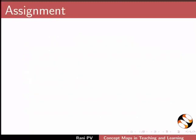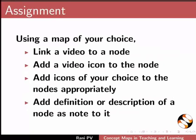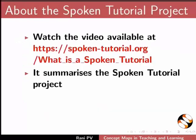For assignment activity, please do the following. Using a map of your choice, link a video or hyperlink to a node. Add a video icon to the node. Add icons of your choice to the nodes appropriately. Add definition or description of a node as note to it.